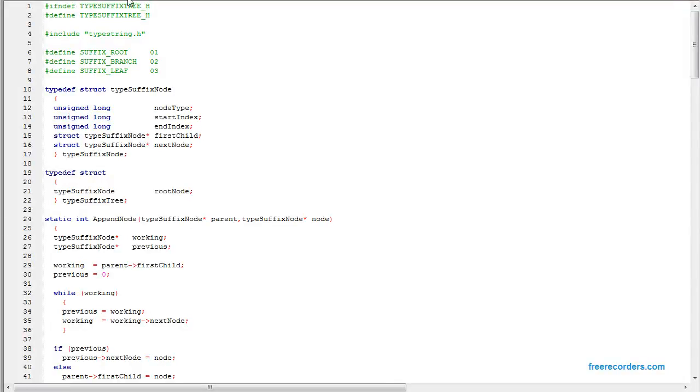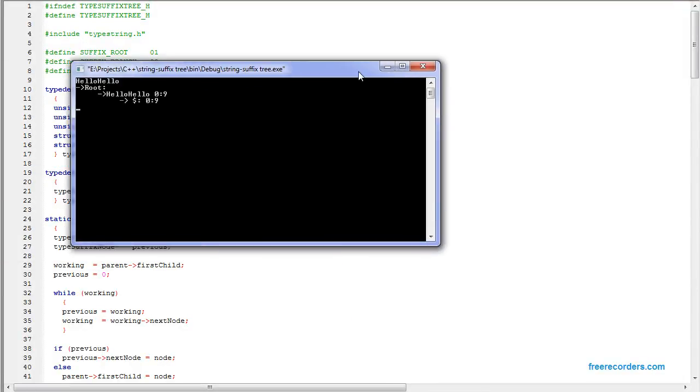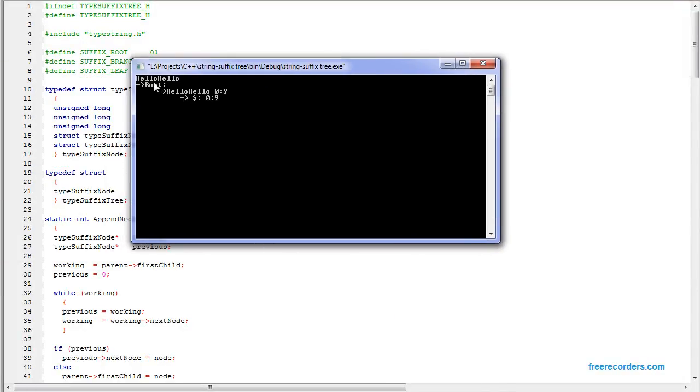This is a video for creating a suffix tree. This is what the tree looks like for the word hello.